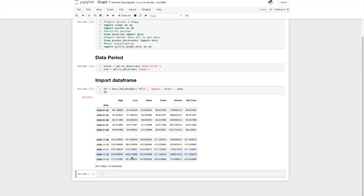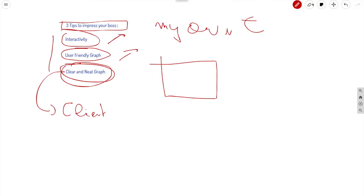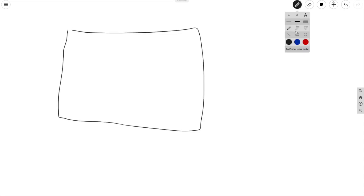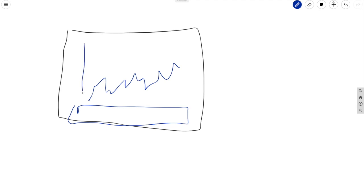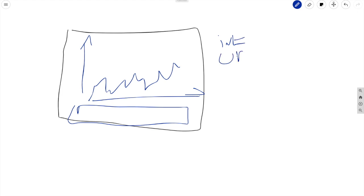We have the high, low, open, and closing price, the volume, and the adjusted price. You can draw your graph using the opening price, the closing price, the lowest price of the day, the highest, or the volume. The graph we are going to draw will show Tesla's share price and how it has evolved over time. The goal is to make it interactive, user-friendly, and good-looking.